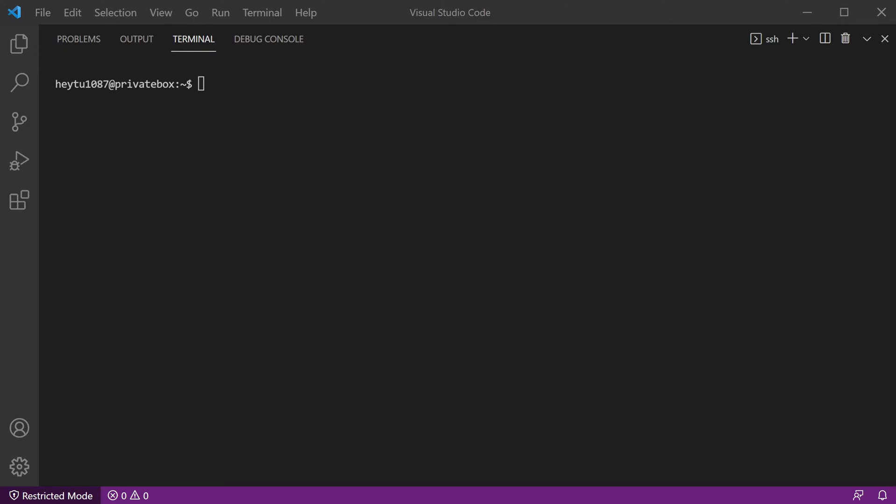So if you're looking for how to restore the database, I do have a separate video for that and you can check that video out. This one is specifically just going to be quick and dirty for how to use the MySQL dump command and actually create a database backup. So I'm already SSH'd into my server here, which you will need command line access in order to use.